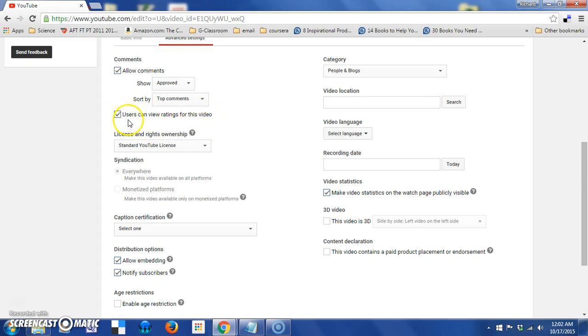Next setting, users can view ratings on this video. So, if people are rating your video, do you want other users to be able to see that?